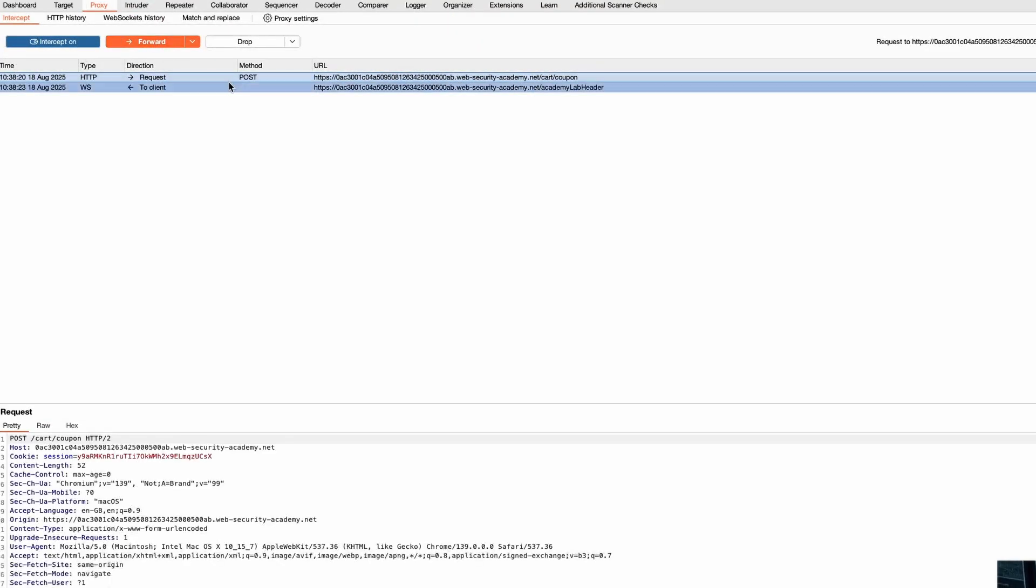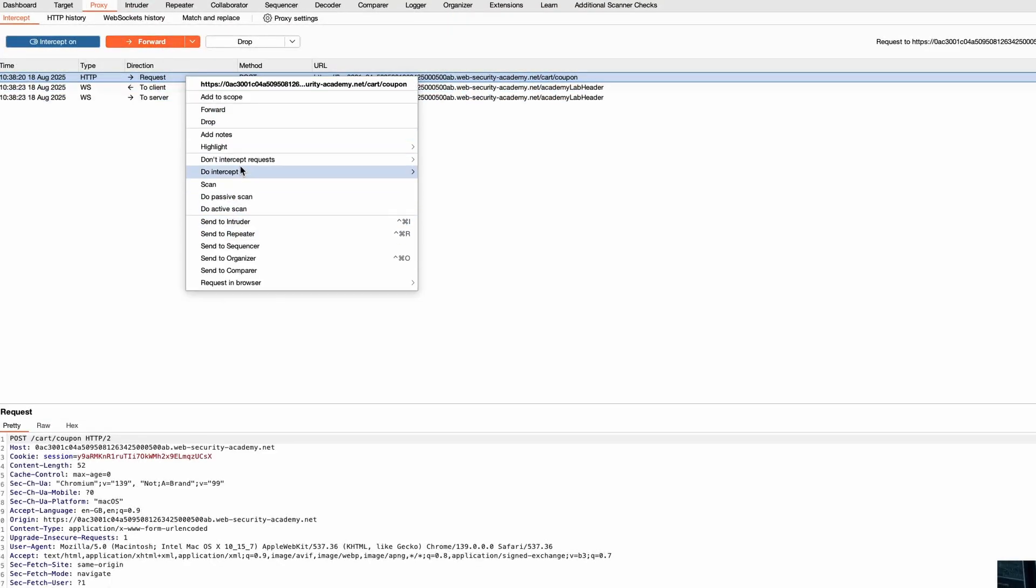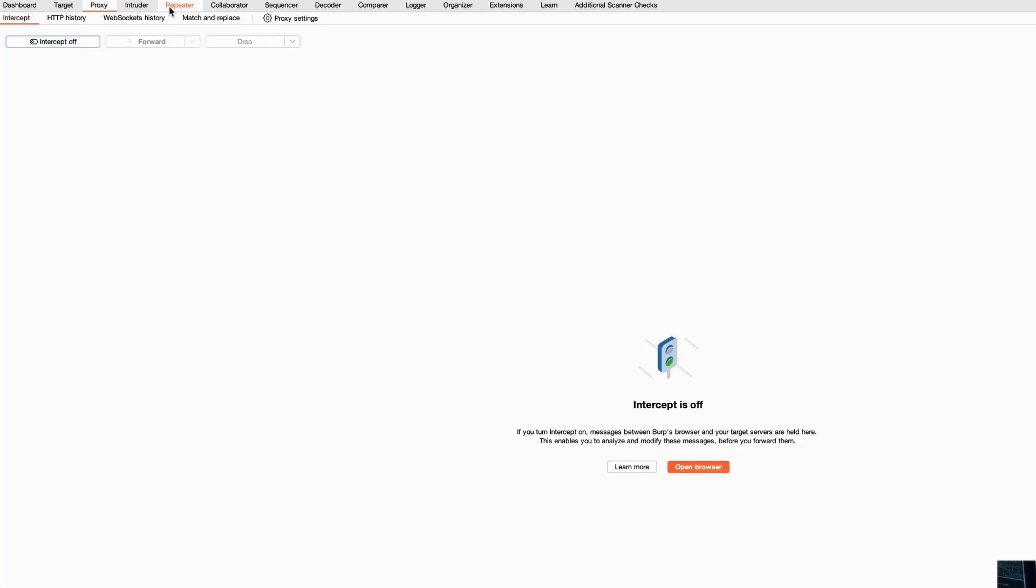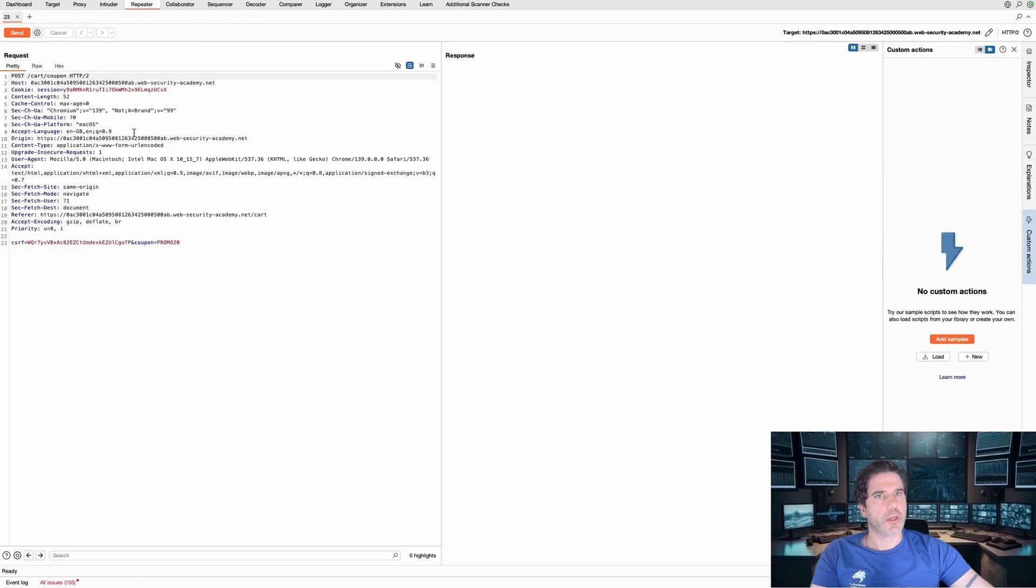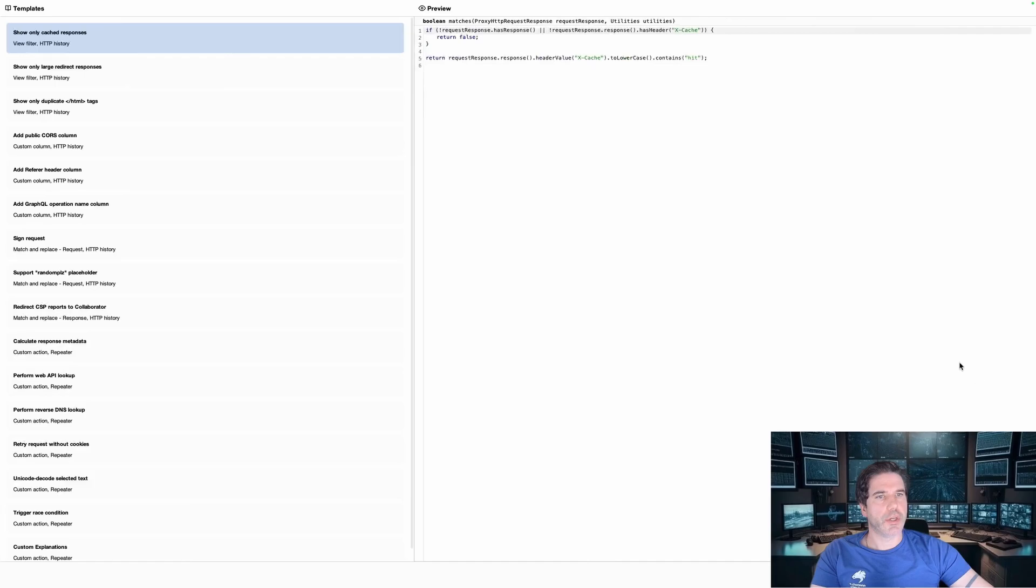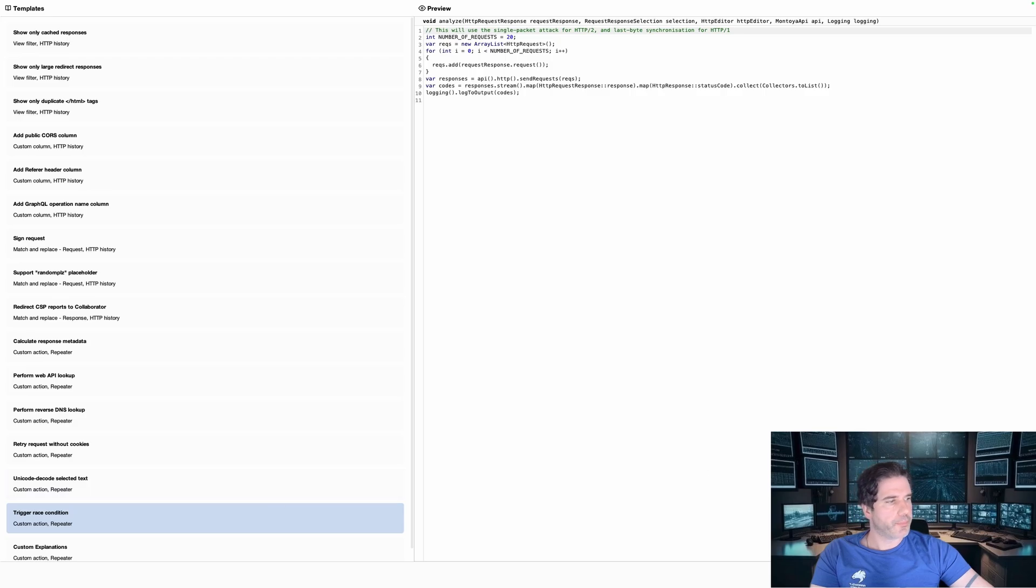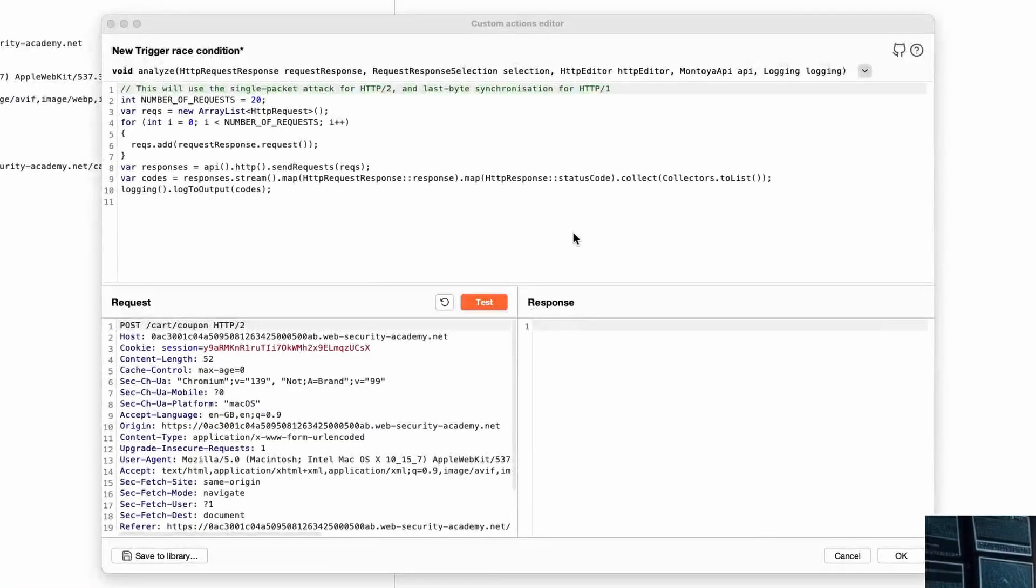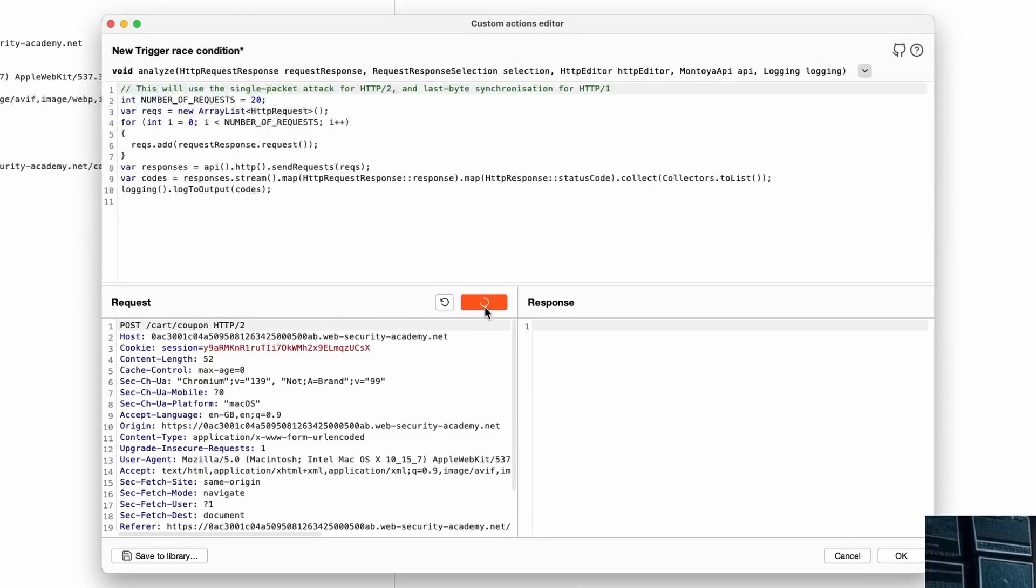And then send that post request to repeater, drop the request, and then from here we previously created a whole bunch of tabs on the community version. But in the pro version you can just use some of their templates, so if we go new from templates and then let's look for the race condition function. Here we are, and then click create using this template and it's going to send that 20 times and we can just click test.